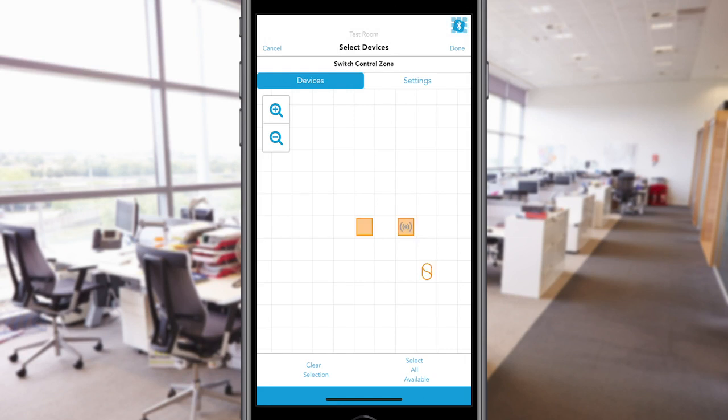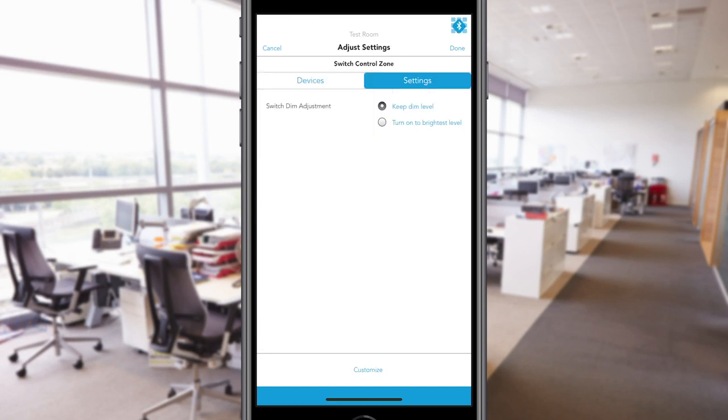Devices that have been added to a Behavior Zone will be highlighted in orange. Once you have selected the devices for a Behavior Zone, navigate to the Settings tab to adjust the settings depending on your needs. Once you have finished adjusting the settings, select Done in the top right corner.